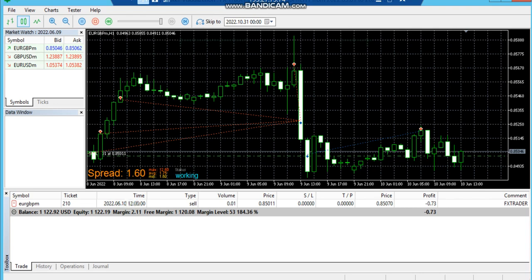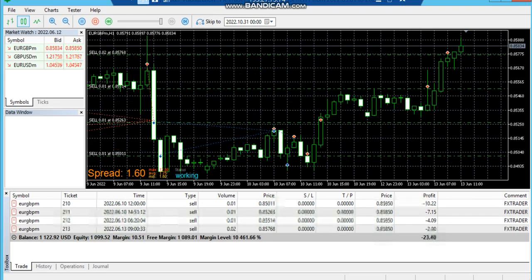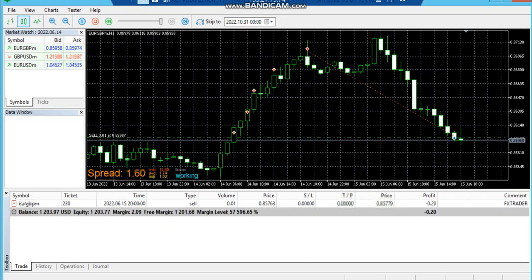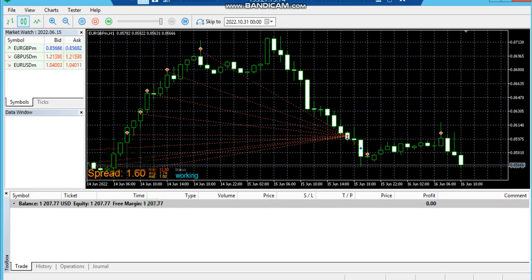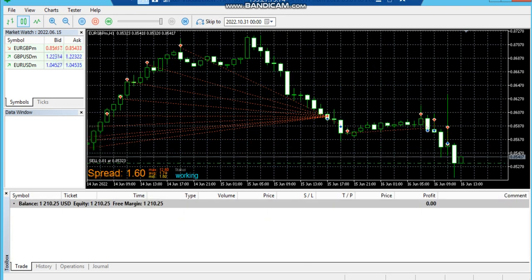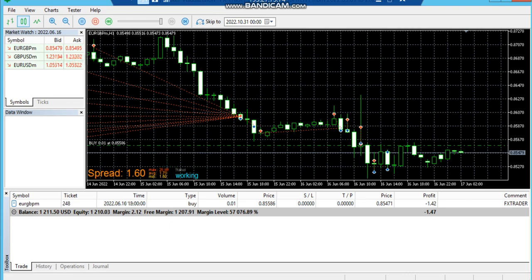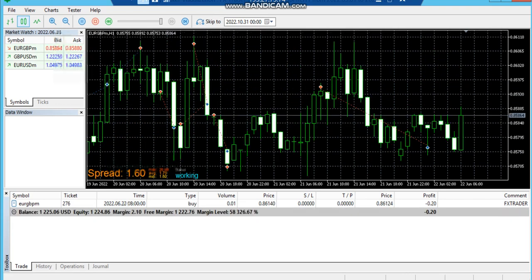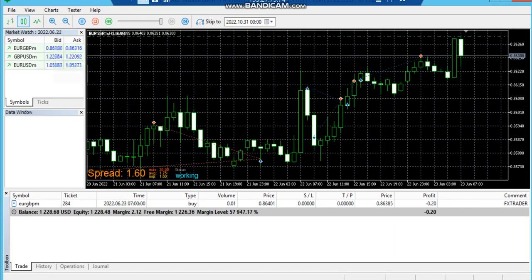You can see it is taking deals and getting closed automatically. This strategy will give you a minimum monthly profit of 30 to 35% minimum.